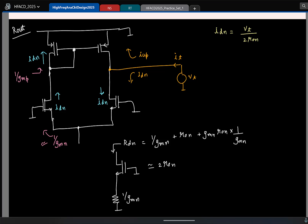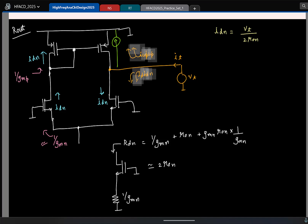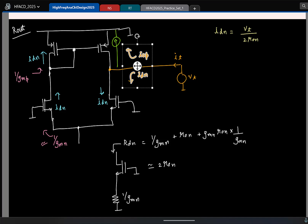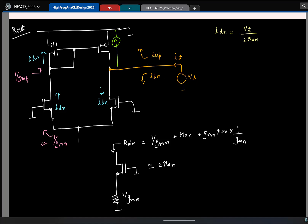For the PMOS transistor, if I draw its small-signal model, I have gm × Vgs of the PMOS transistor, and also the output resistance R0_P. The current flowing through R0 of the transistor — I_up is Vt by R0_P. That is the current flowing through R0_P that contributes to the up current.